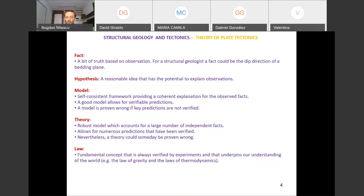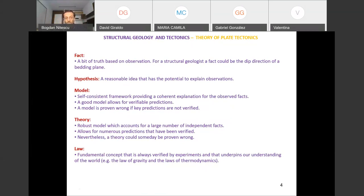Now we'll discuss the theory of plate tectonics, but first let's see what the word 'theory' means. There is a hierarchy here. A fact is a bit of truth — for example, you go in the field, take a measurement with a compass of the dip direction of a layer, and you say this layer trends toward 30 degrees northeast, dipping 50 degrees. That's a fact.